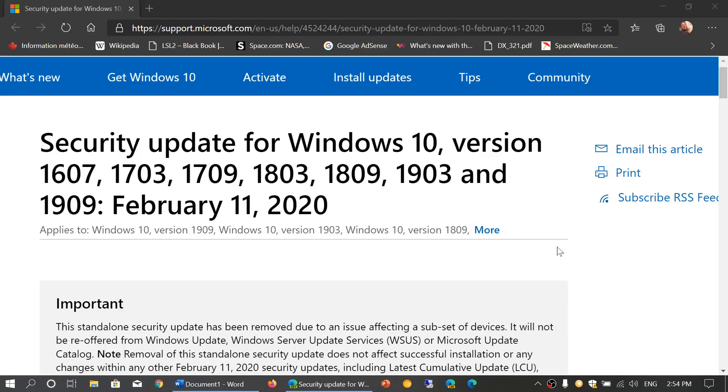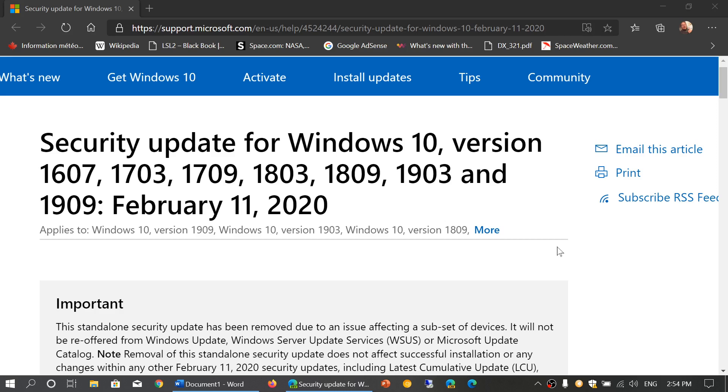Welcome to the Windows and Computer channel. This is a quick video for a problem that one of the security updates that actually happened last week is creating. The main security update, the one that has tons and tons of fixes, is okay.